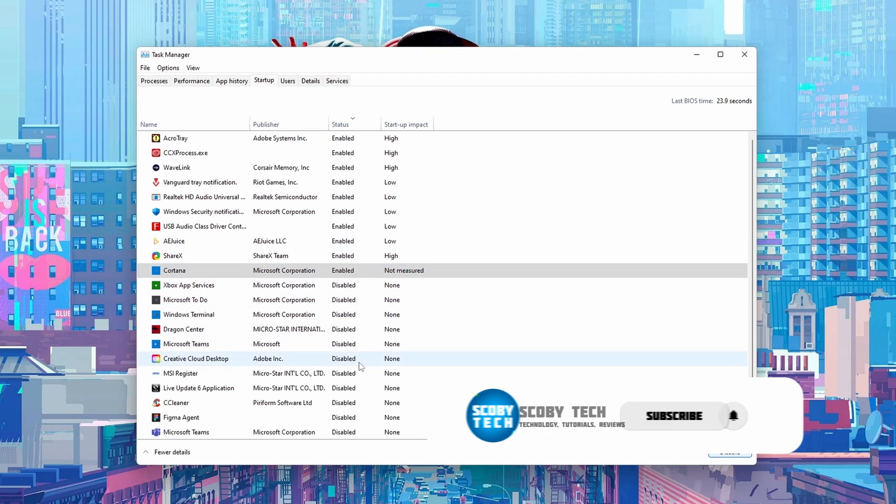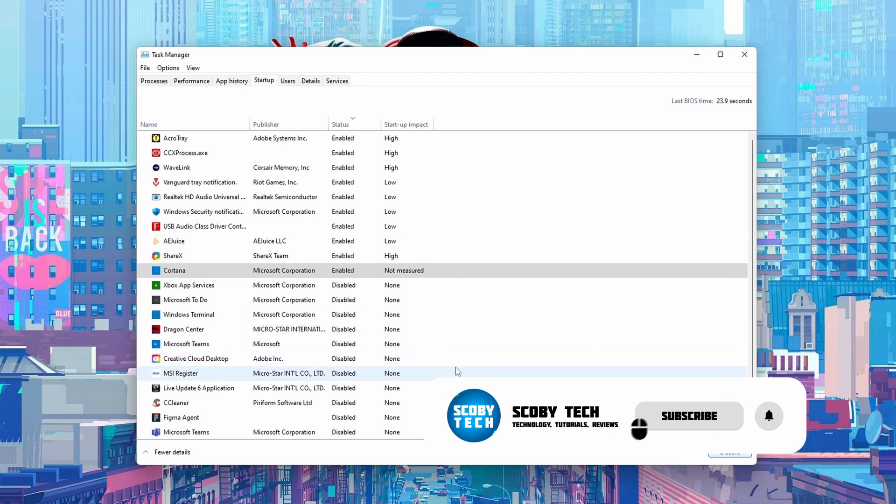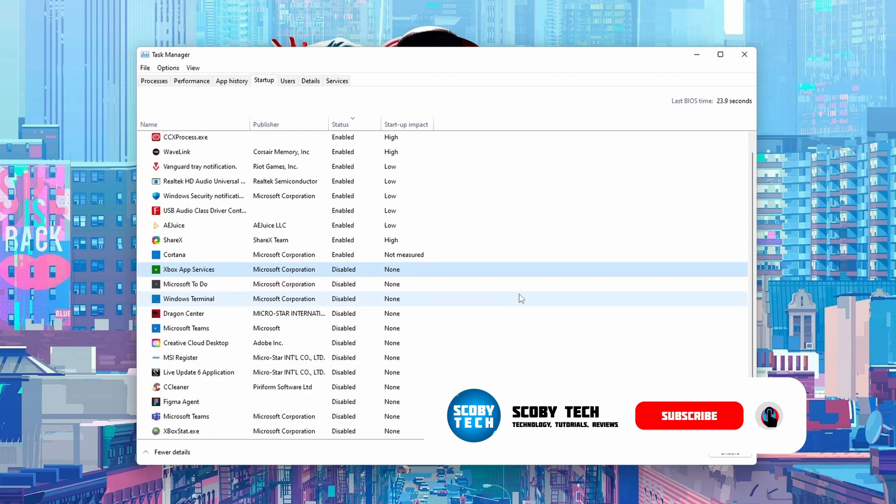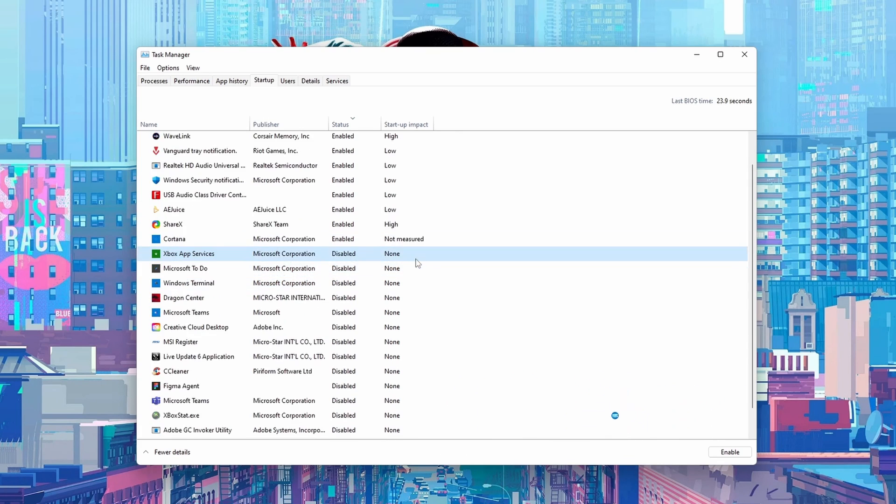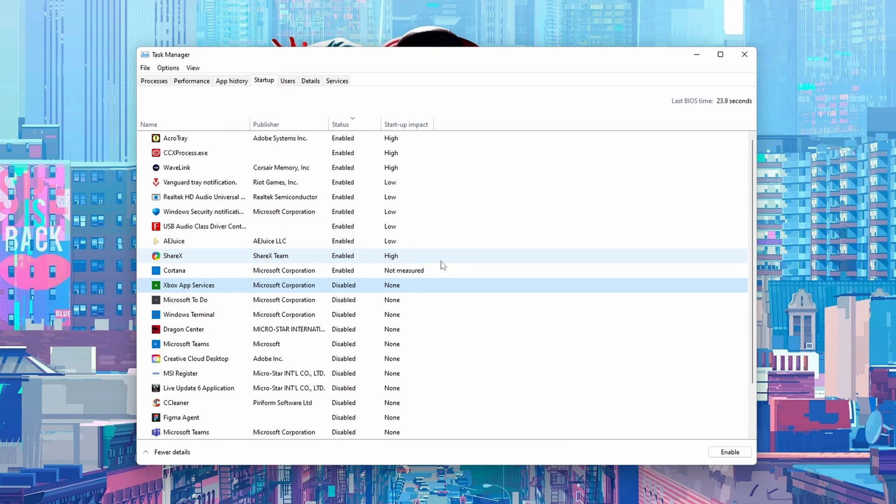That is something to keep in mind. Some applications may have built-in settings, but most of the applications will show up here on this list that can be enabled or disabled. So typically it's pretty easy to find here. Anyway guys, it's as easy as that to enable or disable applications on startup in Windows 11.